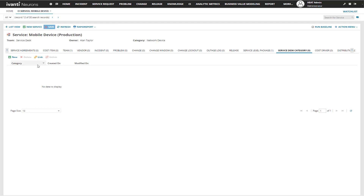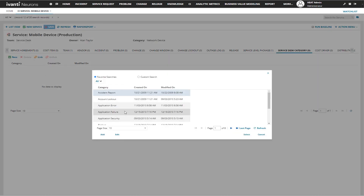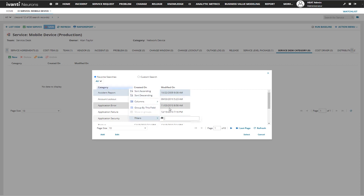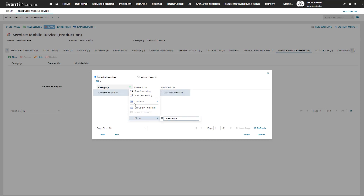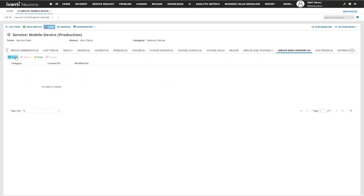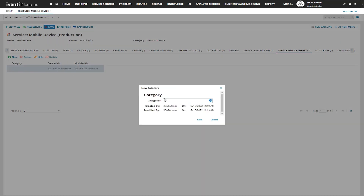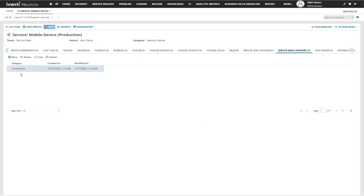Whenever I go to create a brand new category, I always check first to see if it's already in the options. I can do a quick search — let's say I wanted to add 'Connections'. We have 'Connection Failure', but that's not exactly what I was looking for, so I'm going to cancel and create a brand new one called 'Connections'. Now I have a category associated to my service.